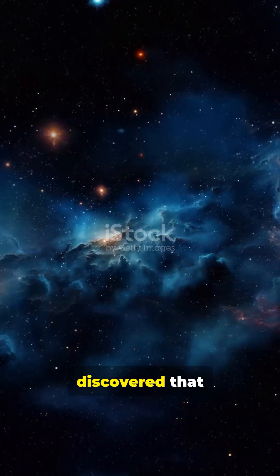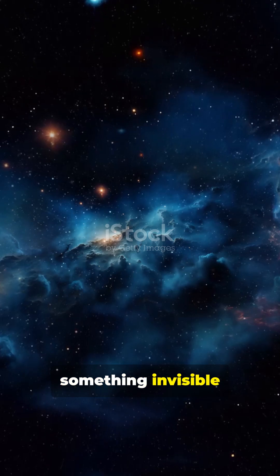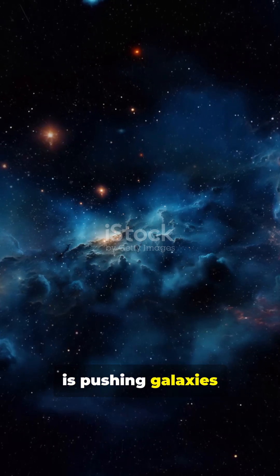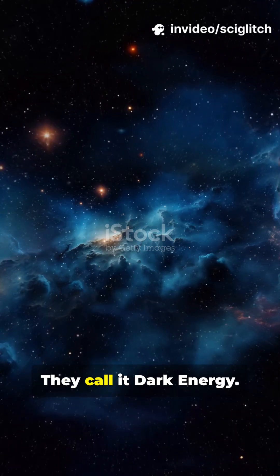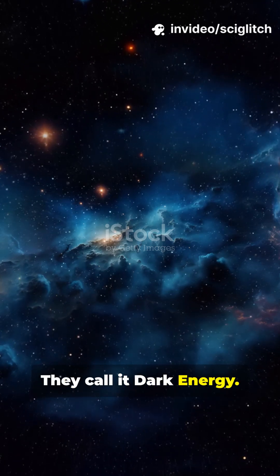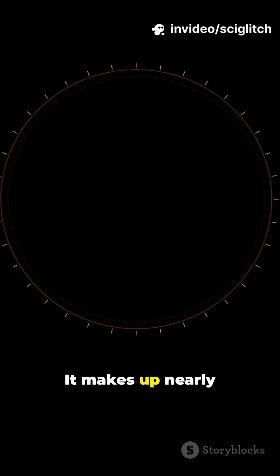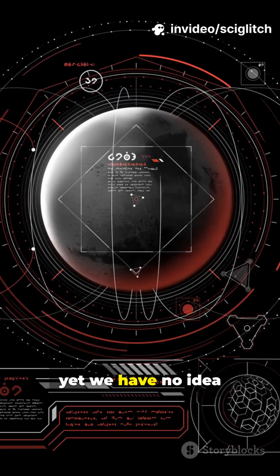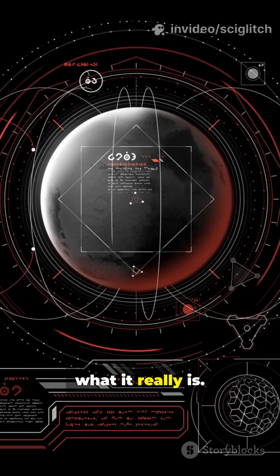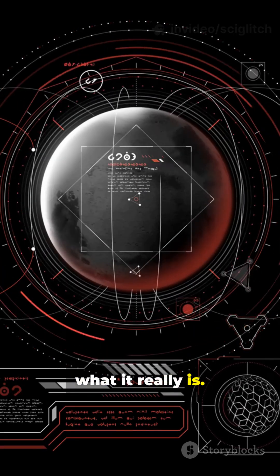Scientists discovered that something invisible is pushing galaxies farther apart. They call it dark energy. It makes up nearly 70% of the universe, yet we have no idea what it really is.